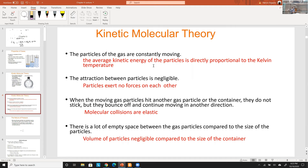Fourth, there is a lot of empty space between gas particles compared to their size. This leads to the standard condition called STP — standard temperature and pressure — defined as 0°C (273 K) and 1 ATM. At this specific condition, every gas — whether hydrogen, argon, fluorine, or bromine — one mole of that gas has a volume of exactly 22.4 liters.